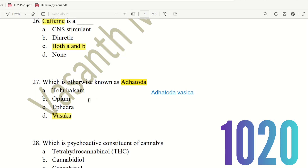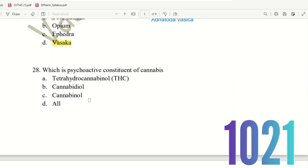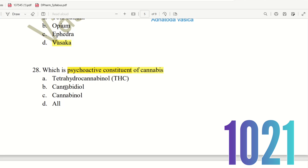Next, 28th question. Which is the psychoactive constituent of Cannabis? In the Cannabis plant there are psychoactive constituents. The choices are: Tetrahydrocannabinol (THC), cannabidiol, cannabinol, or all. THC is the primary constituent, and cannabidiol and cannabinol are also present. So the right answer is option D, All — all three are psychoactive constituents of cannabis.